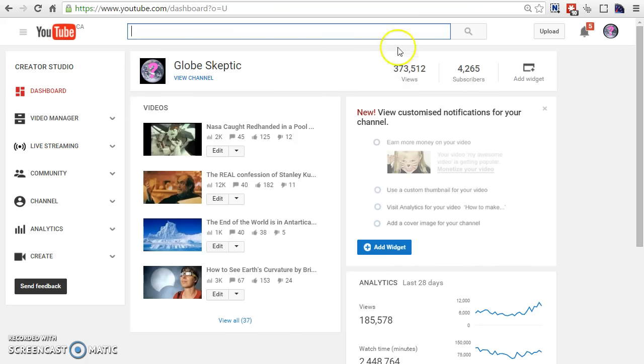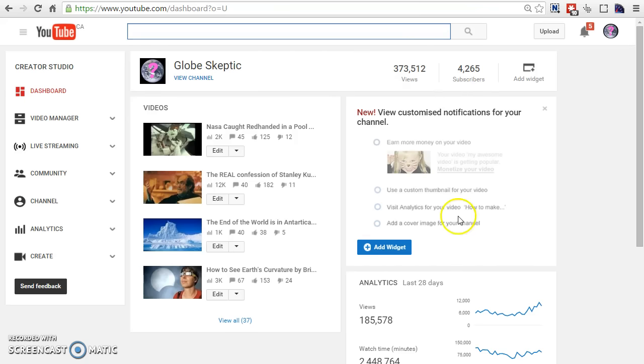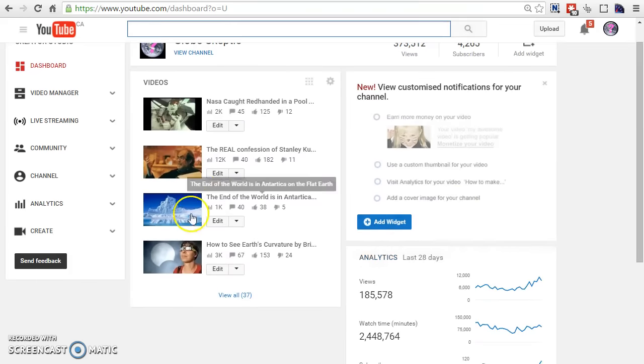Let me give you an example. Today, I got an extra 111 subscribers and I didn't even upload any video.